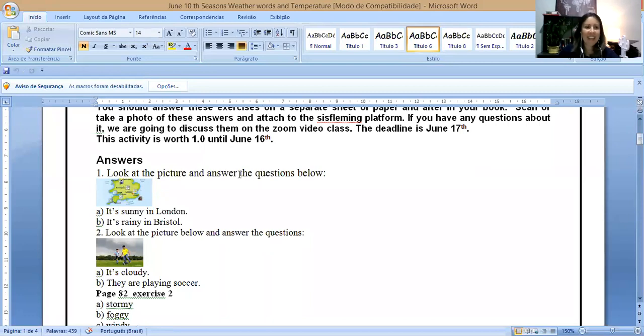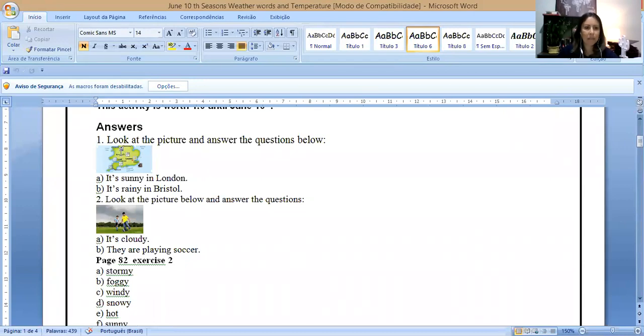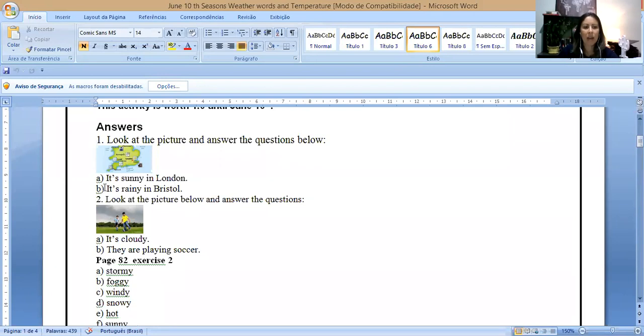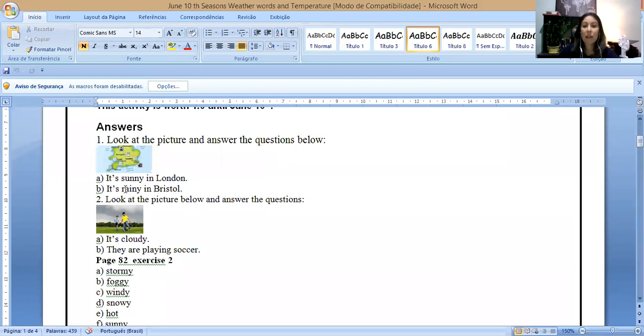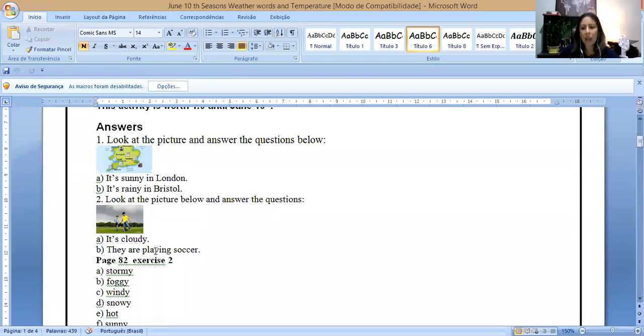Number one, the answer from the last activity is look at the picture and answer the questions below. So you have letter A, it is sunny in London. Letter B, it is rainy in Bristol. And number two, we have two boys here and the weather, it is cloudy.